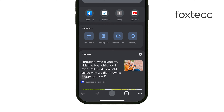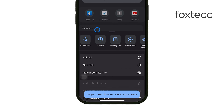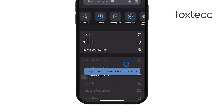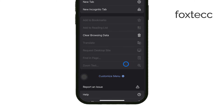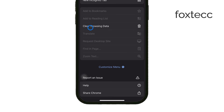This menu contains various options for managing your browser settings and preferences. Next, scroll down through the menu until you find the option labeled Clear Browsing Data. Tap on this option to proceed.